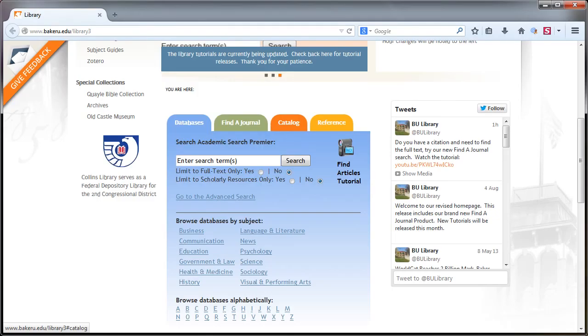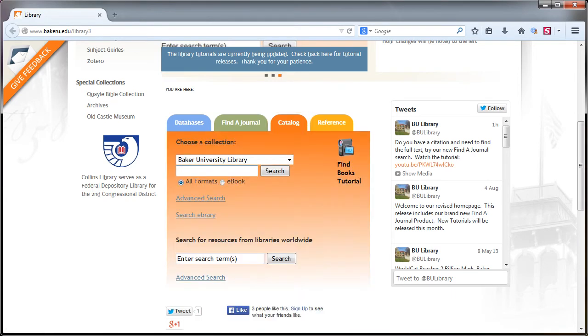If you scroll down the library homepage, you will see four tabs. Upon opening the catalog tab, you will be able to search for library resources held by Baker and other libraries around the world.